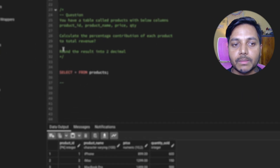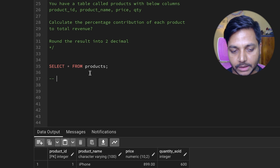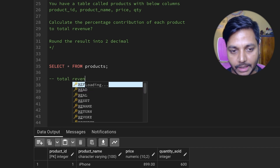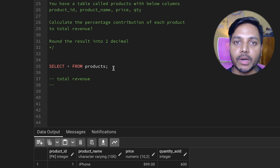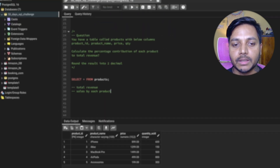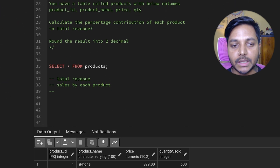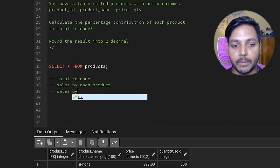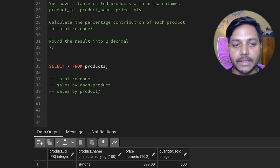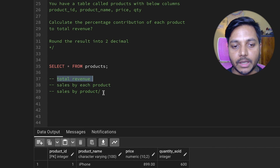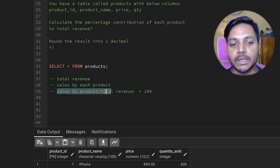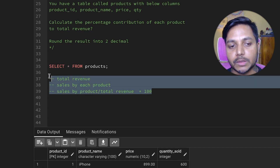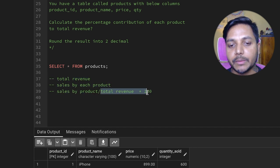To solve this question, first we need to find the total revenue — that is the total sales. We also need to find the sales by each product. Then we can divide sales by product by the total revenue and multiply by 100 to get each product's contribution to total revenue. We can use a subquery to get the total revenue.